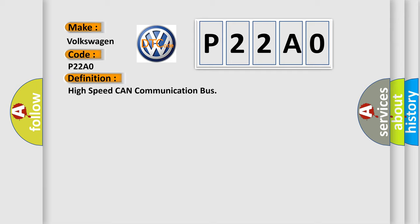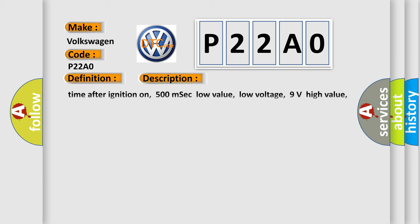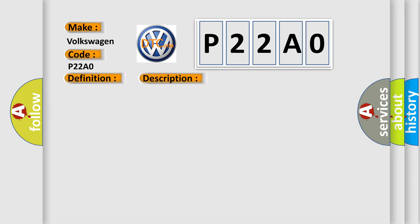And now this is a short description of this DTC code. Time after ignition on: 500 milliseconds. Low value low voltage: 9 volts. High value low voltage: 9.5 volts. Low value high voltage: 16.0 volts. High value high voltage: 16.5 volts. This diagnostic error occurs most often in these cases.